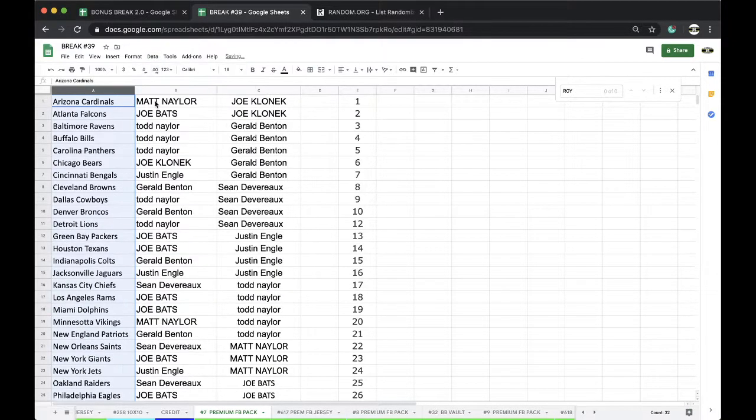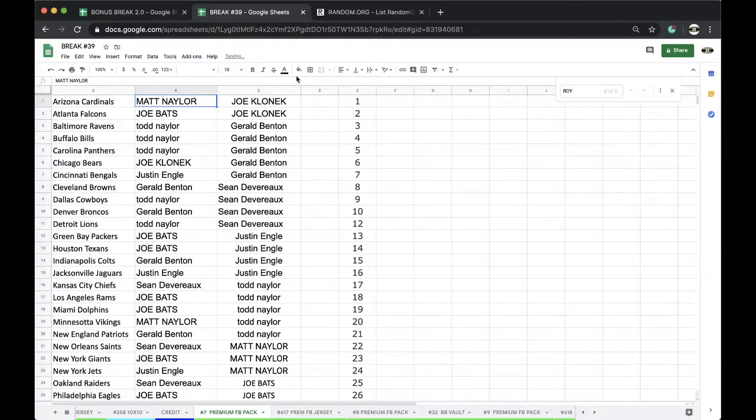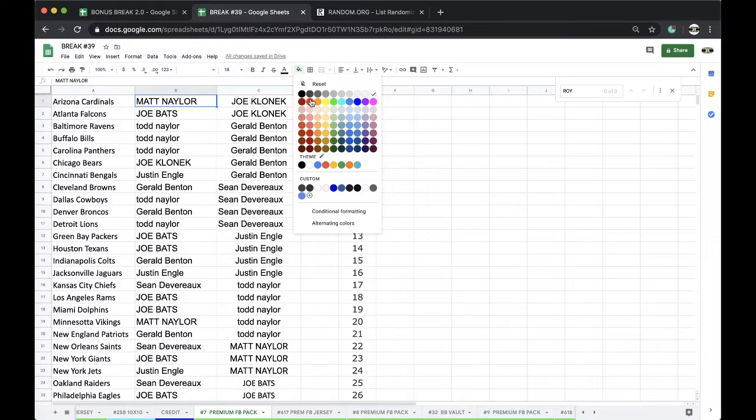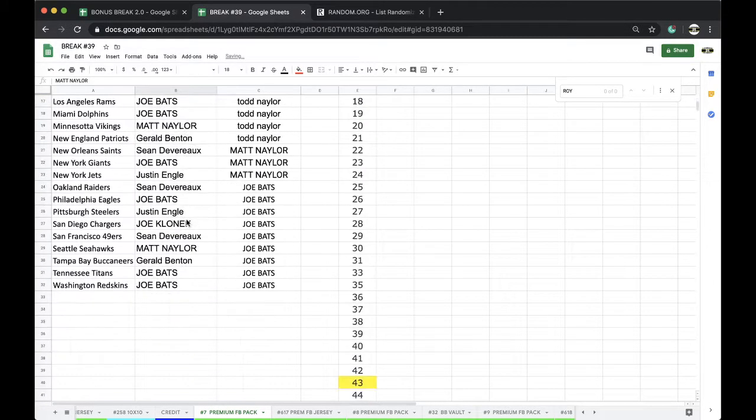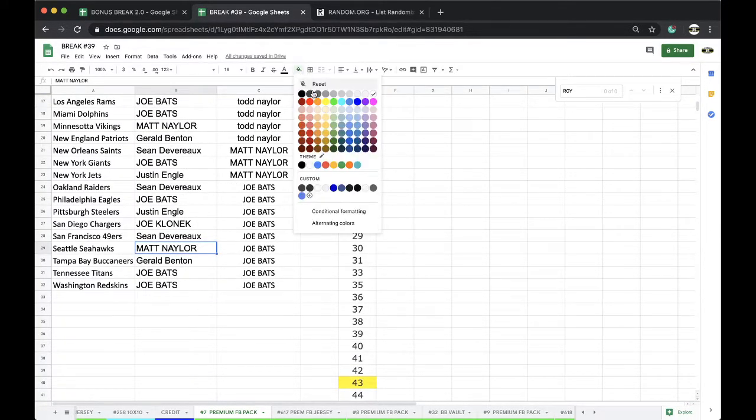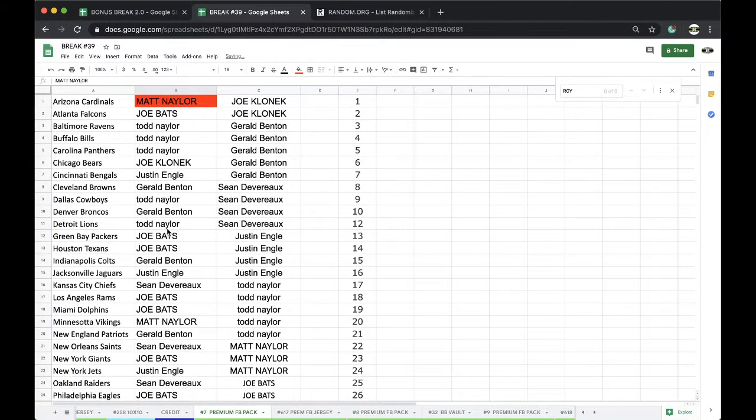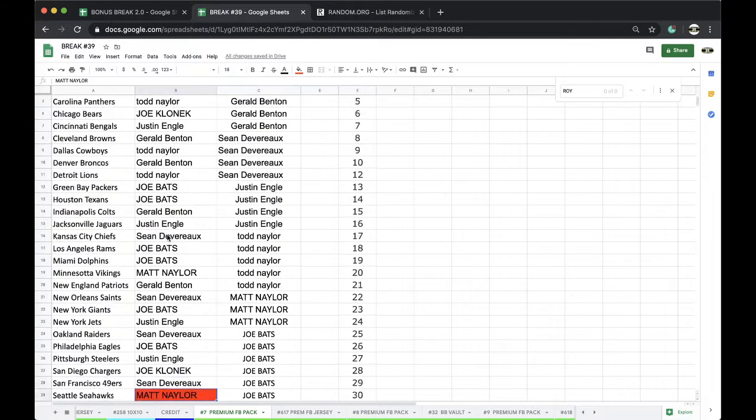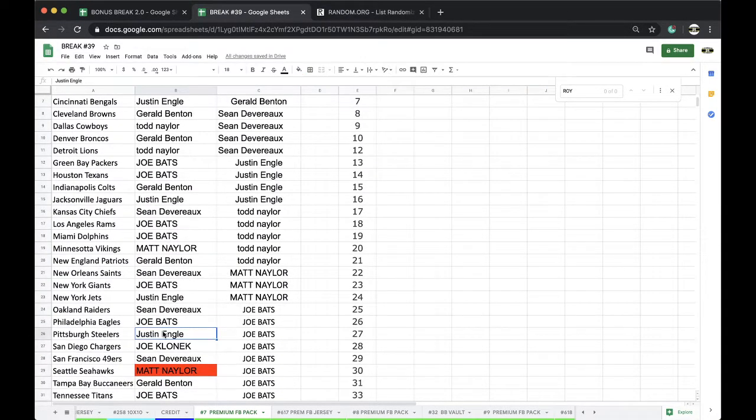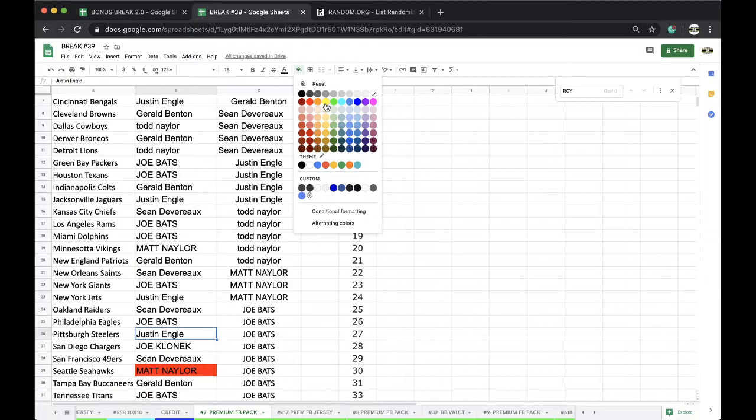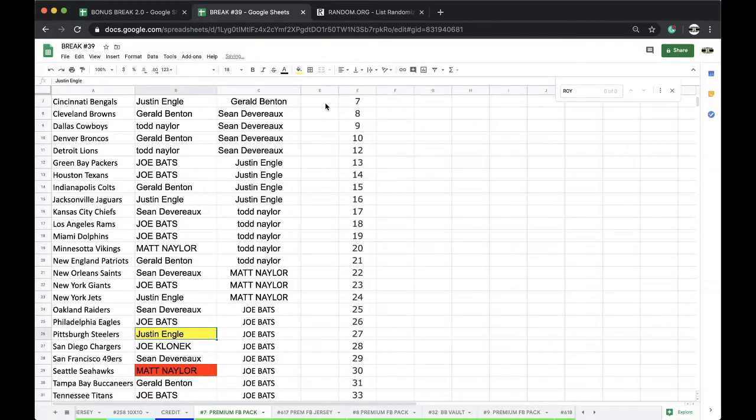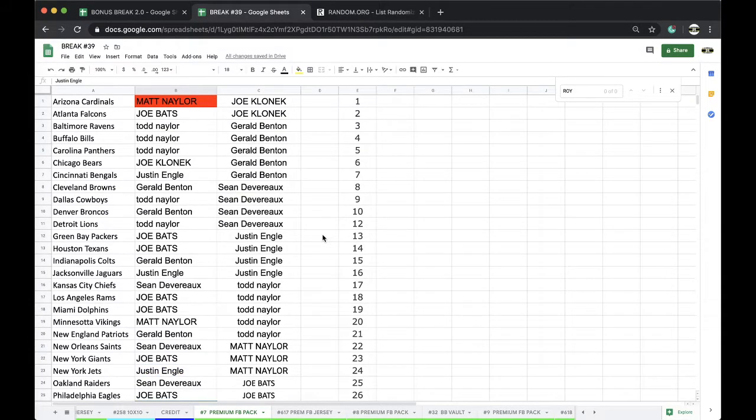All right, Matt Nather, Arizona. Seattle Seahawks, Matt Nather. Matt Nather, Matt Nather, Pittsburgh Steelers, Justin Engel. All right, just a nice JuJu patch auto. All right, all right, all right, good stuff, good stuff, good stuff.